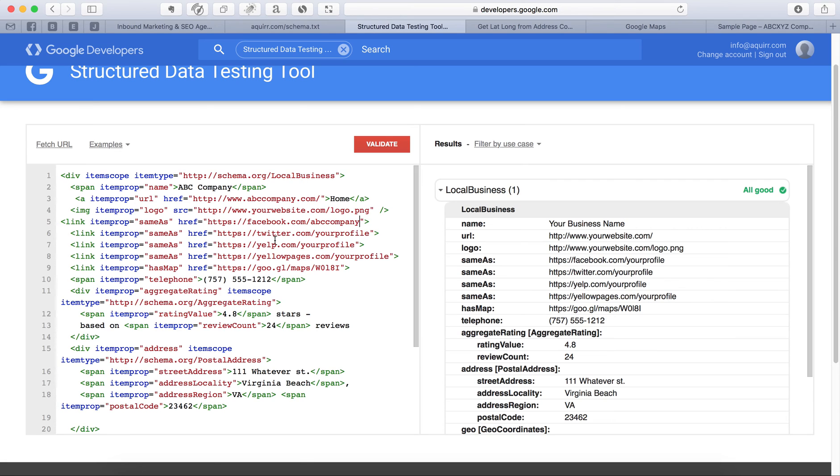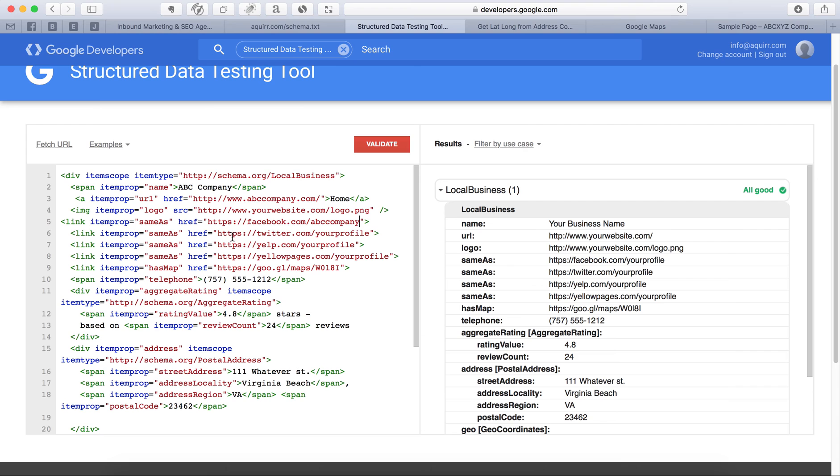Now, if you don't have yellow pages, then take it out. If you don't have Yelp, which you should, take it out. Same with Twitter. You only want the properties, the directories that you actually own to be in here.